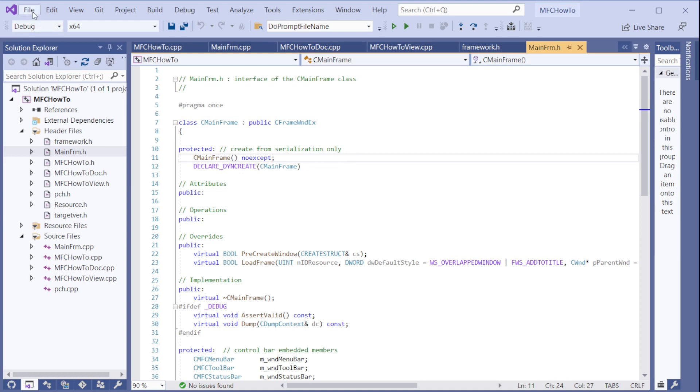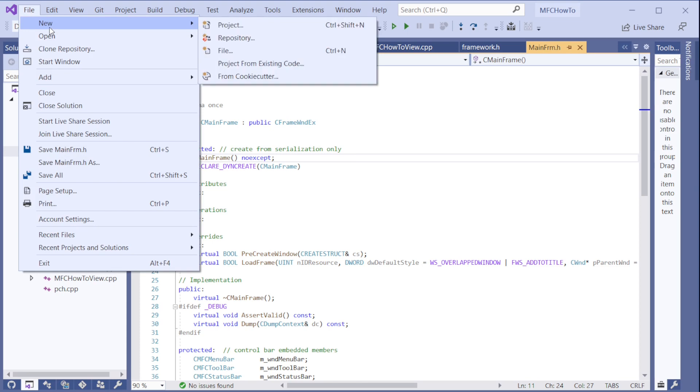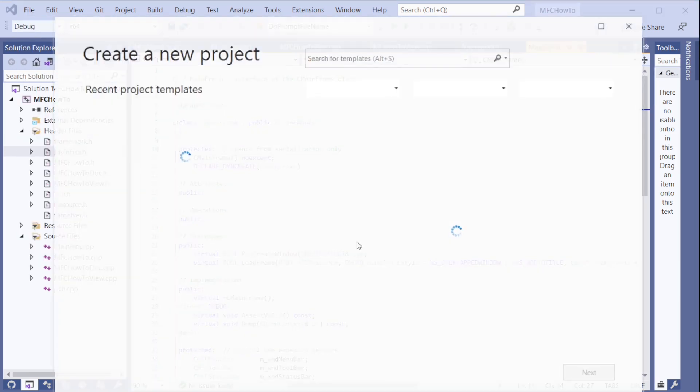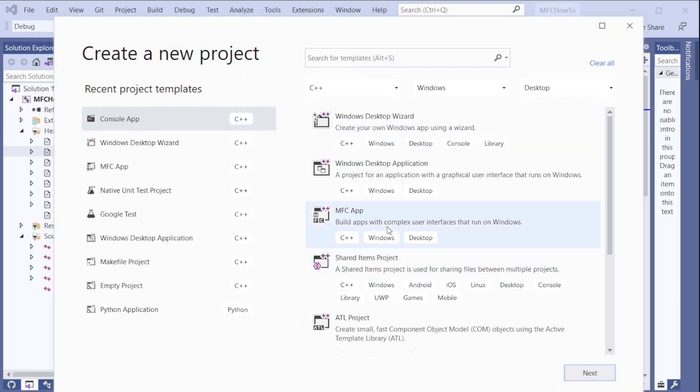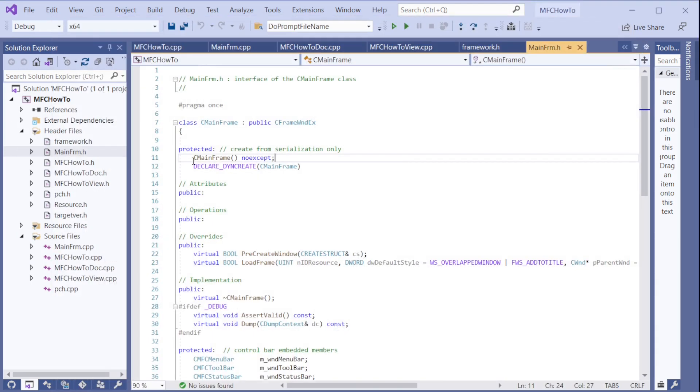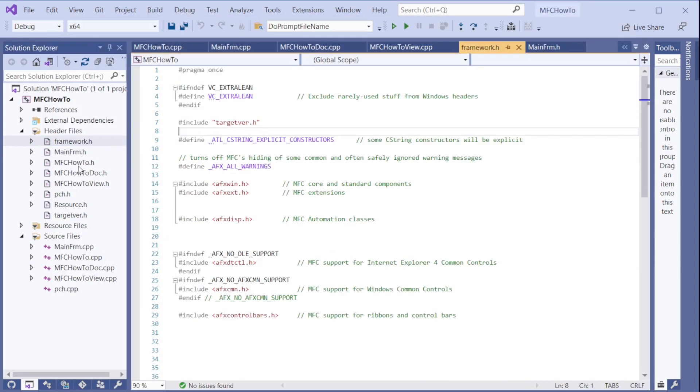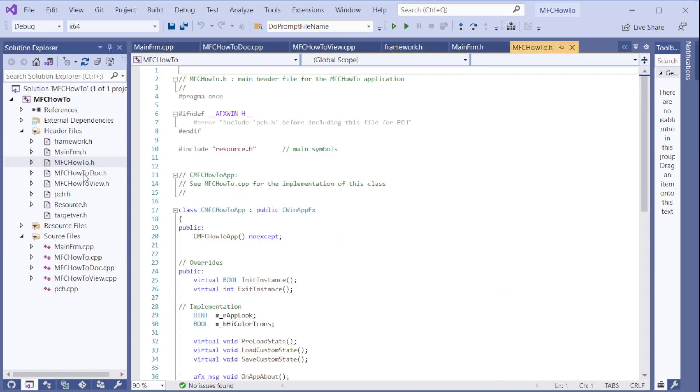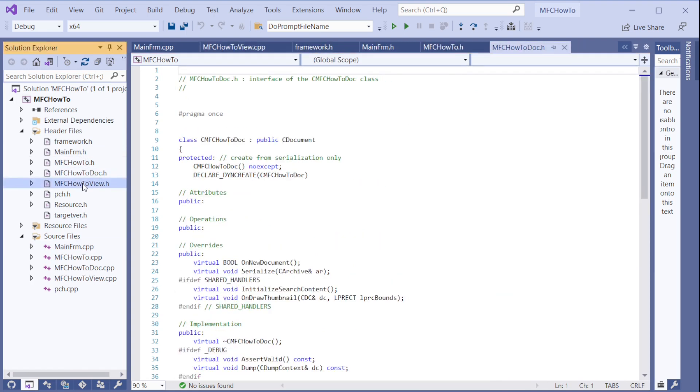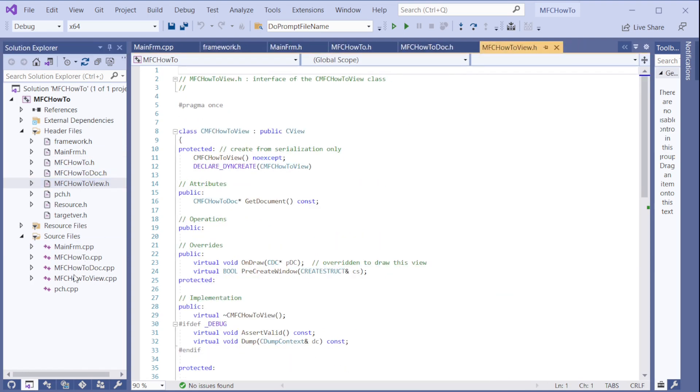When we create a normal MFC project, we will go from here and press the button MFC application and we get all of these. So we get 13 files and we get hundreds of lines of code like this.